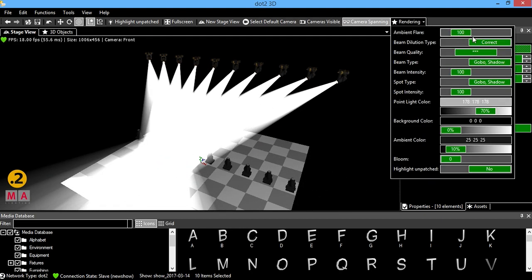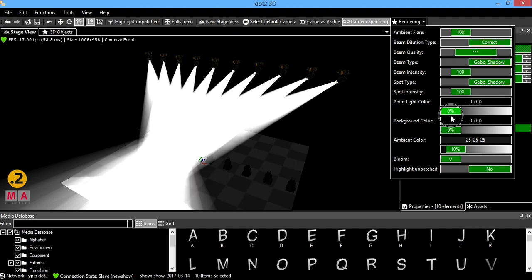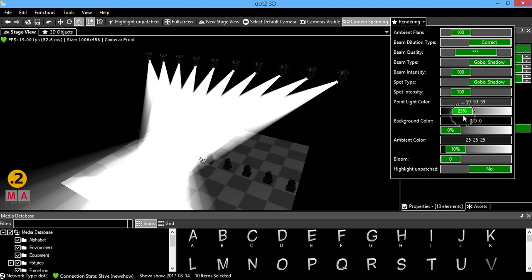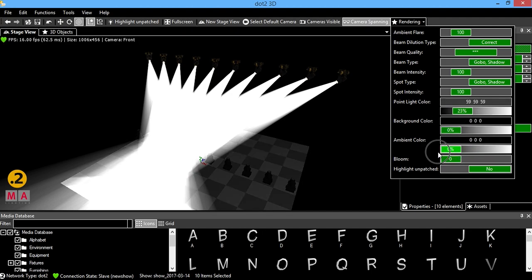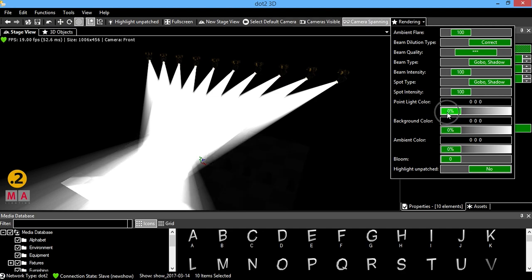You have rendering settings here. This allows you to change your house lights, basically, with the point light color. You kind of have two options for that. Front and back.